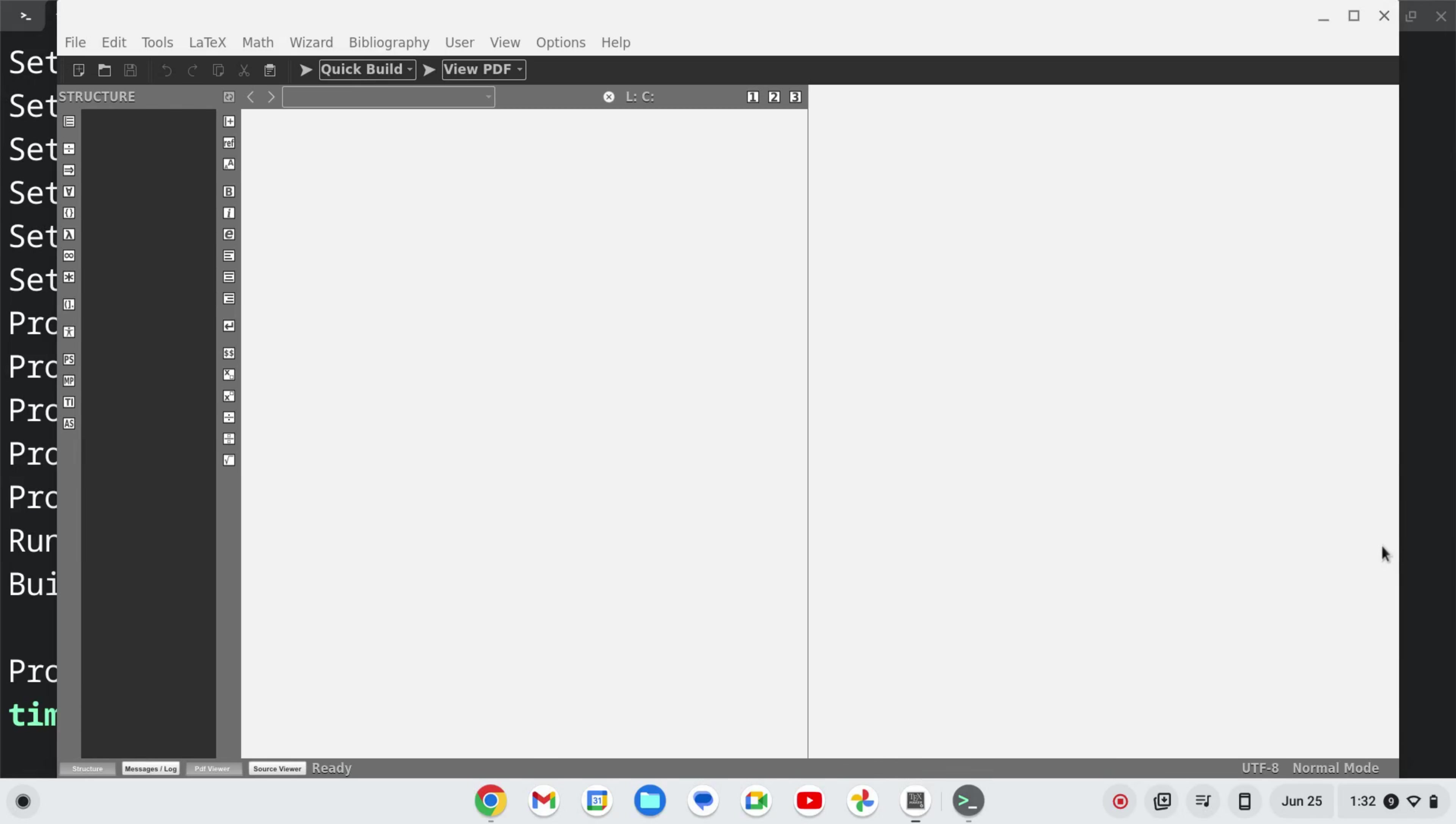And here we go. TextMaker opens up on your Chromebook and it's installed. If you like this video, please like and subscribe. Thank you.